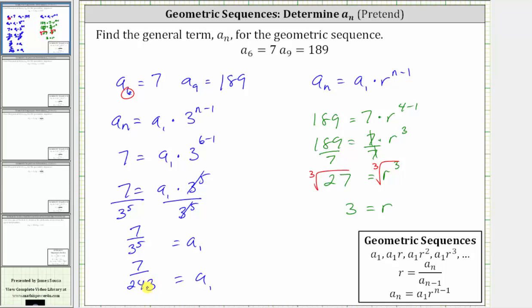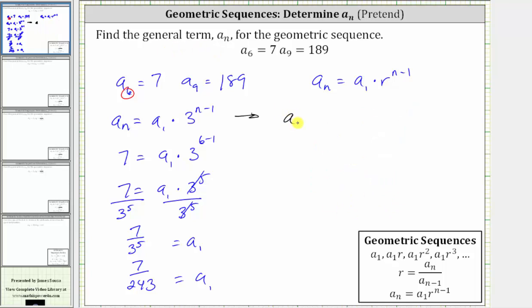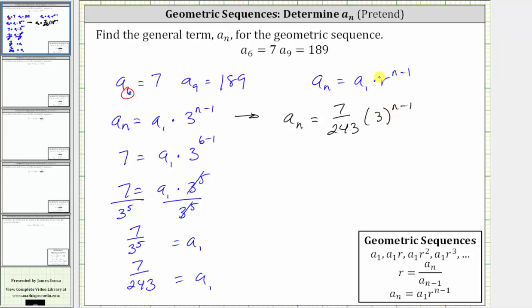Now we have the information we need to determine the general term or the formula for a sub n. We have a sub n equals a sub one, which is seven divided by 243, times three raised to the power of n minus one.